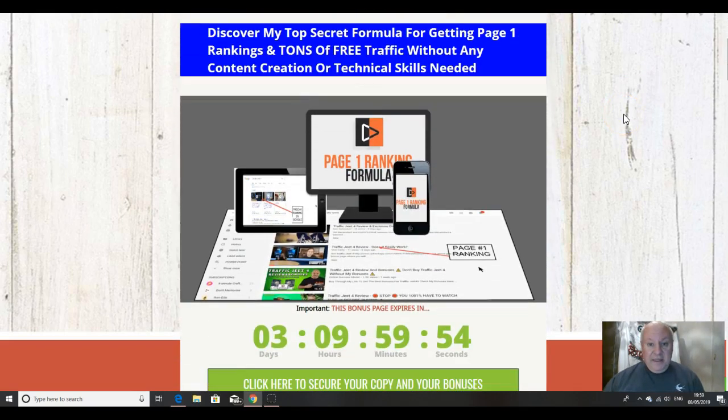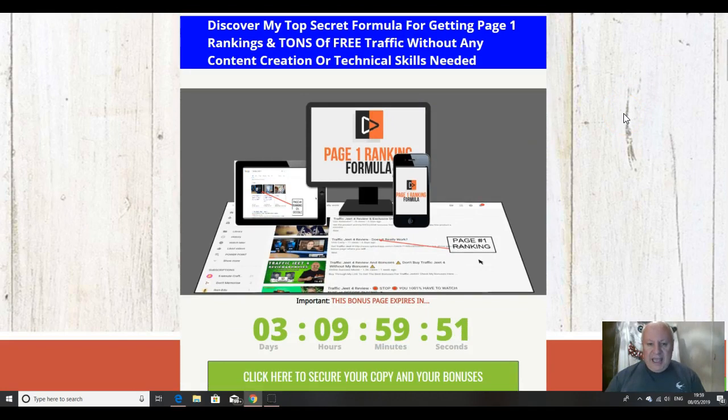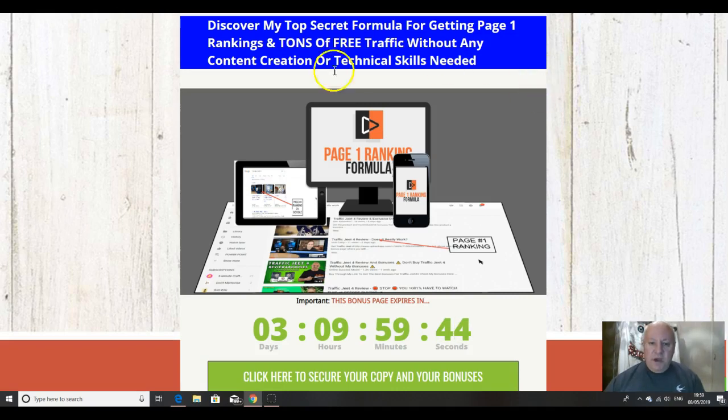And that's it folks. Thanks as ever for watching and indeed listening to this review video. This has been Dawood Islam from the elite tigers group with my review of page one ranking formula.